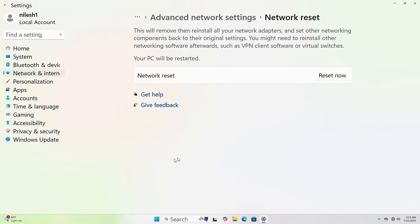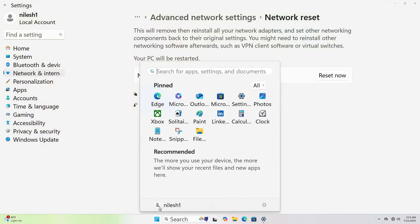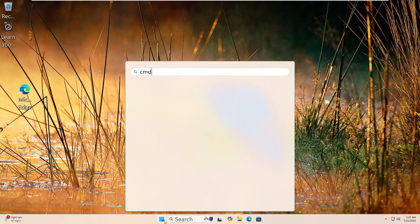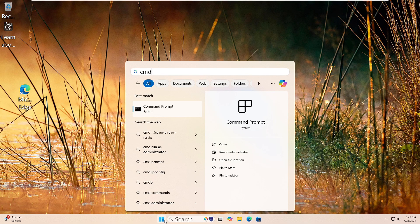To restart your computer, click the Start button at the bottom left corner, then click the power icon. Now select restart. Your PC will shut down and power back up automatically. Let's run the DISM tool to fix your Windows image.